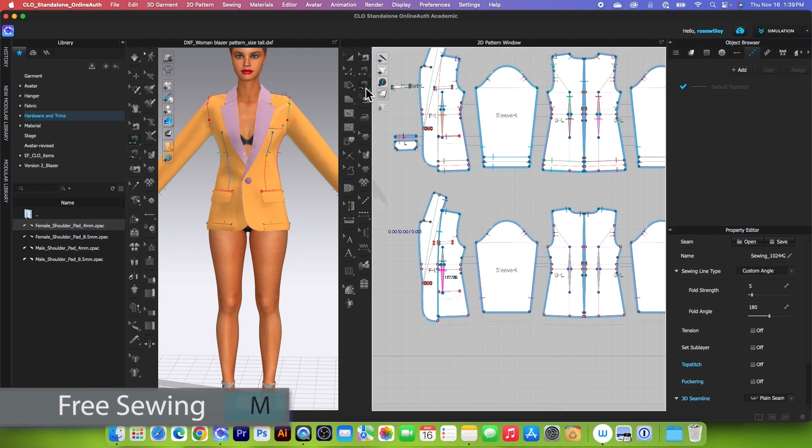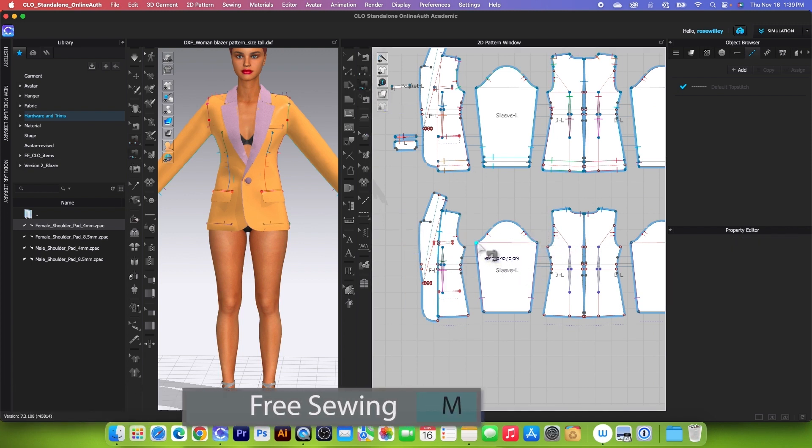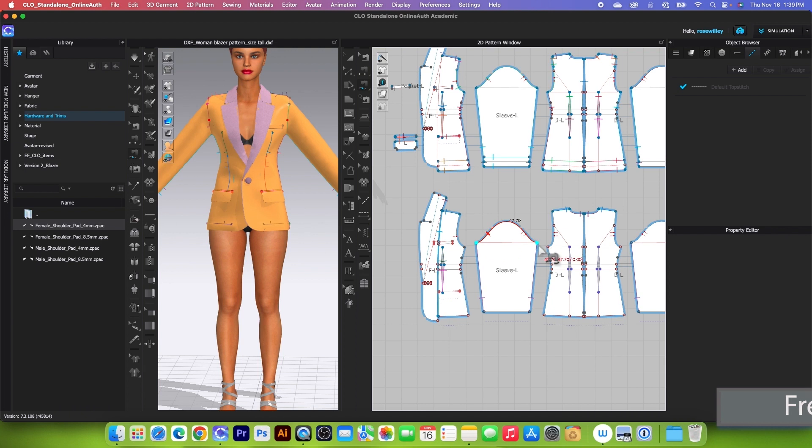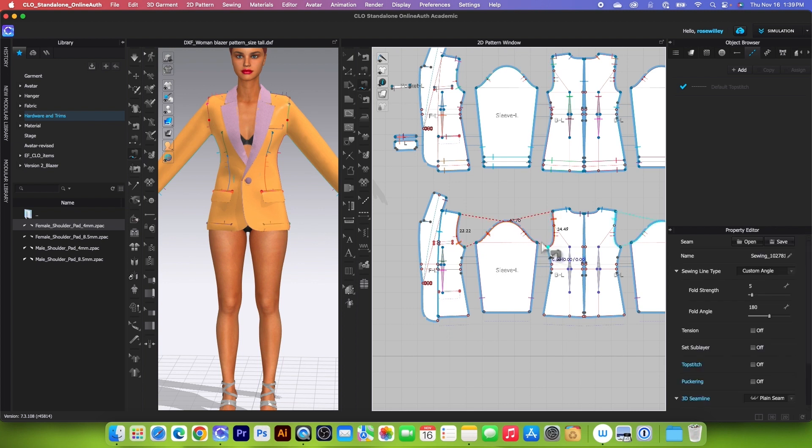Simply switch the tool to free sewing tool and I'm going to begin sewing the sleeve cap to the armhole. Be sure to press on shift here when you sew with the free sewing tool. Then I'm going to sew right here for the side seam.